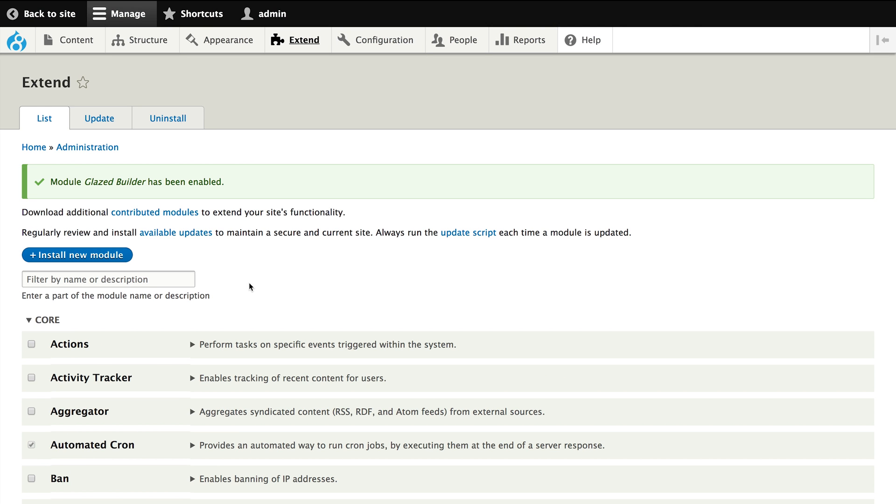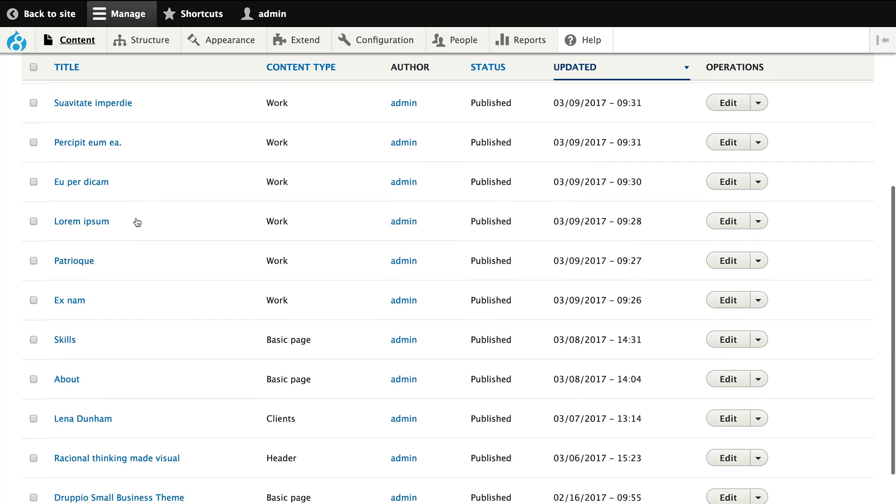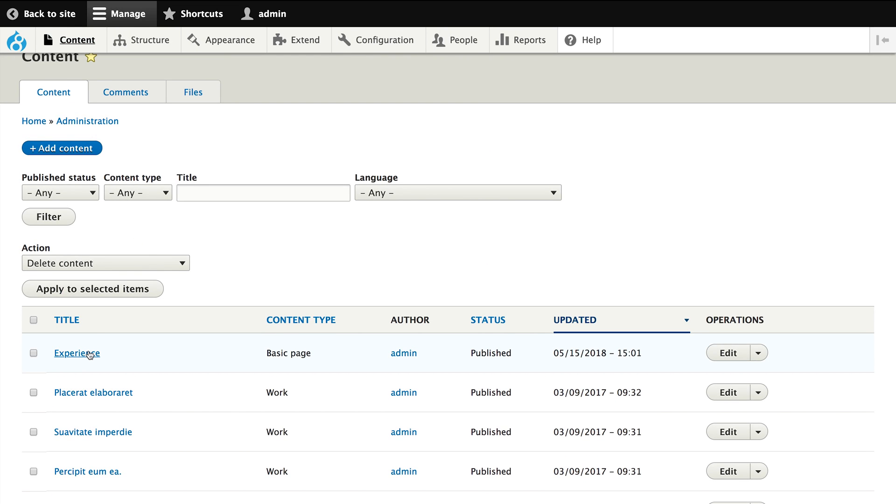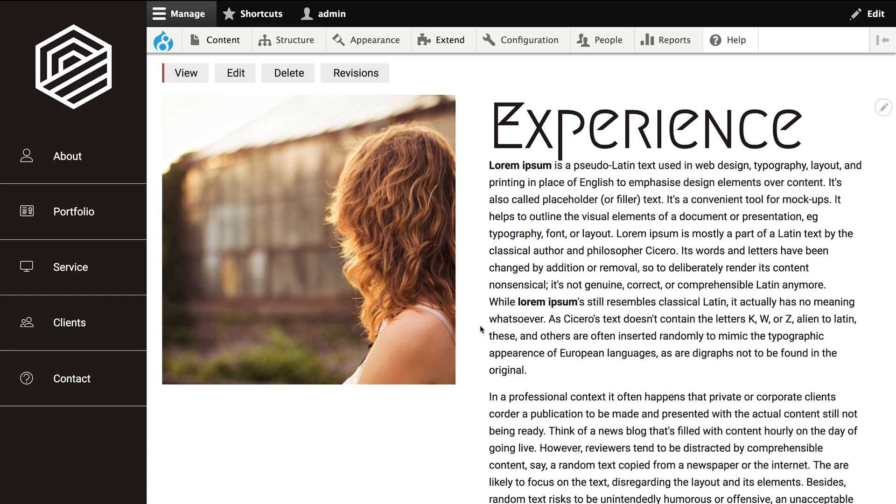Now let's take a look at a page and see if we already see our Glazed Builder interface. As you can see there is no new interface and that's because we need to tell Glazed Builder on which fields we want to use the drag and drop page builder. This specific page we are looking at now is a node of the basic page content type.